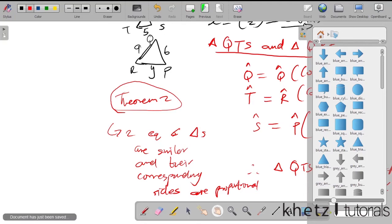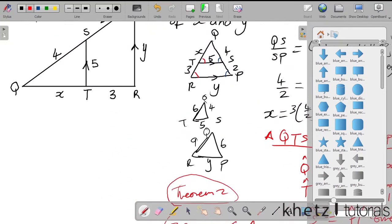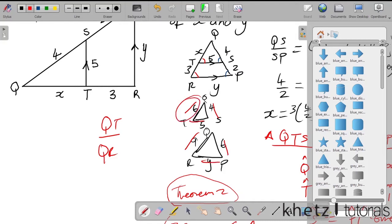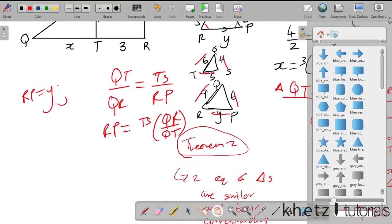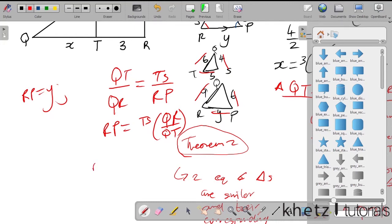Using this information, we can say QT divided by QR equals any other pair of corresponding sides. QT corresponds to QR, and we can match the remaining sides. We're interested in finding y, so we take TS divided by RP, where RP equals y. So RP equals TS multiplied by QR divided by QT. TS is 5 and QR is 9.